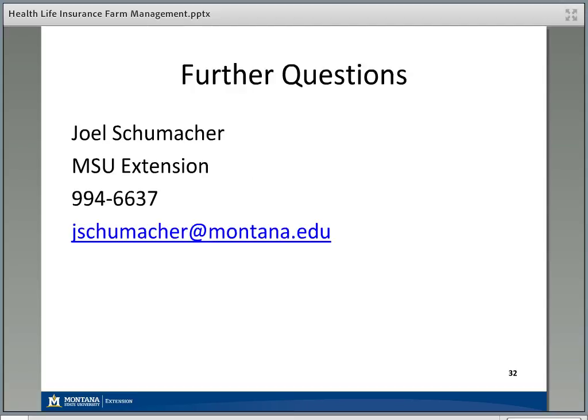My contact information is on the screen. I'm happy to take questions or follow-ups. A couple of quick resources: Montana State University Extension has a MontGuide on Montana Medical Care Savings Accounts and another on health savings accounts. Healthcare.gov is a great resource for health insurance information. The Montana Commissioner of Securities and Insurance — also sometimes called the State Auditor's Office — has a lot of information about insurance as well. I hope you've gained something from today's session that will increase the chance your farm or ranch operation will be financially viable long into the future.